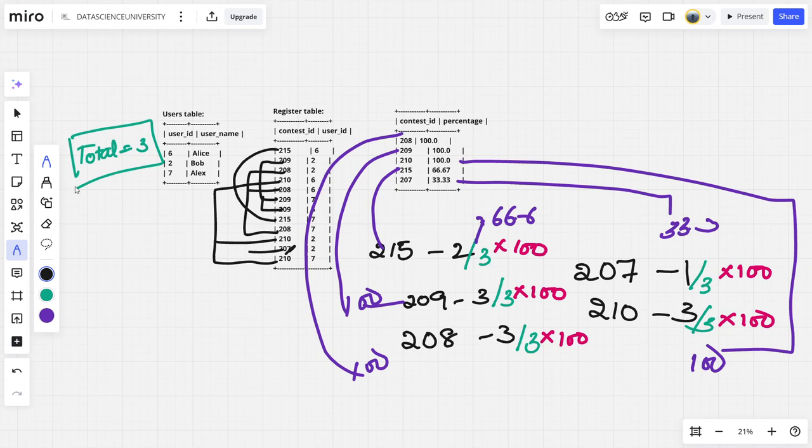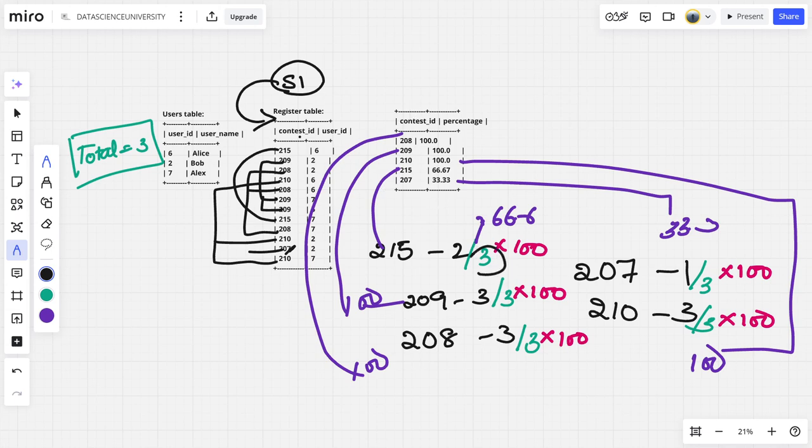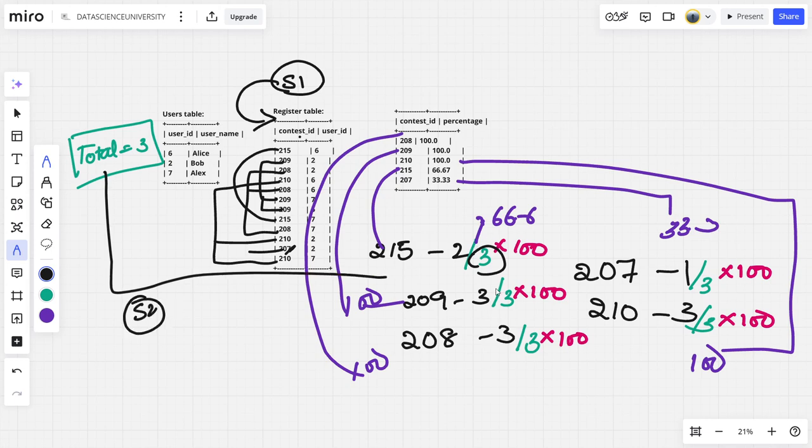So what I need to do, the step one should be group by this contest ID and get the number of rows for the count of rows of user ID. Step two is what? Whatever the count of rows is there, divide by the number of rows in the users table, the green part. The step three is multiply into 100 for everything because it is in percentage.